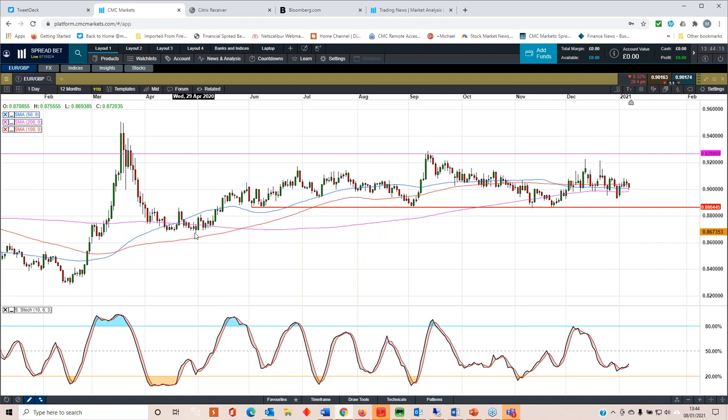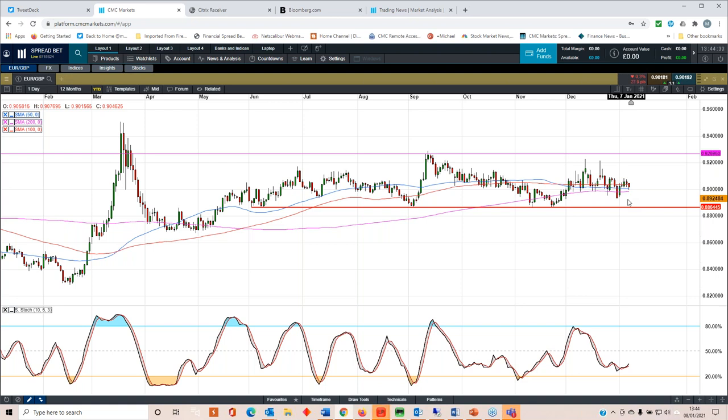But at the moment, for me, it's range trade. And that's the way you should play it. Because essentially markets range 70% of the time, they trend for the rest of the time. So essentially, markets range 70% of the time. And that's basically what's happening here on Euro sterling.